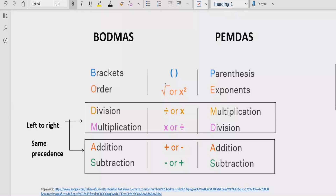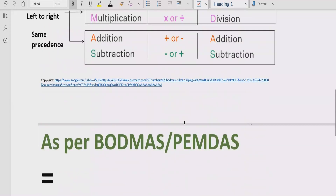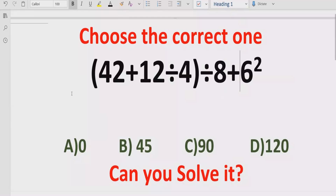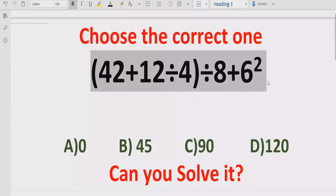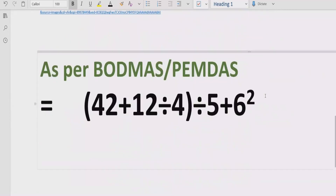Similarly for addition and subtraction, we have the same rule — we solve addition first if it comes first, and subtraction first if it comes first. Now let's see how we can solve the given expression using the BODMAS rule.